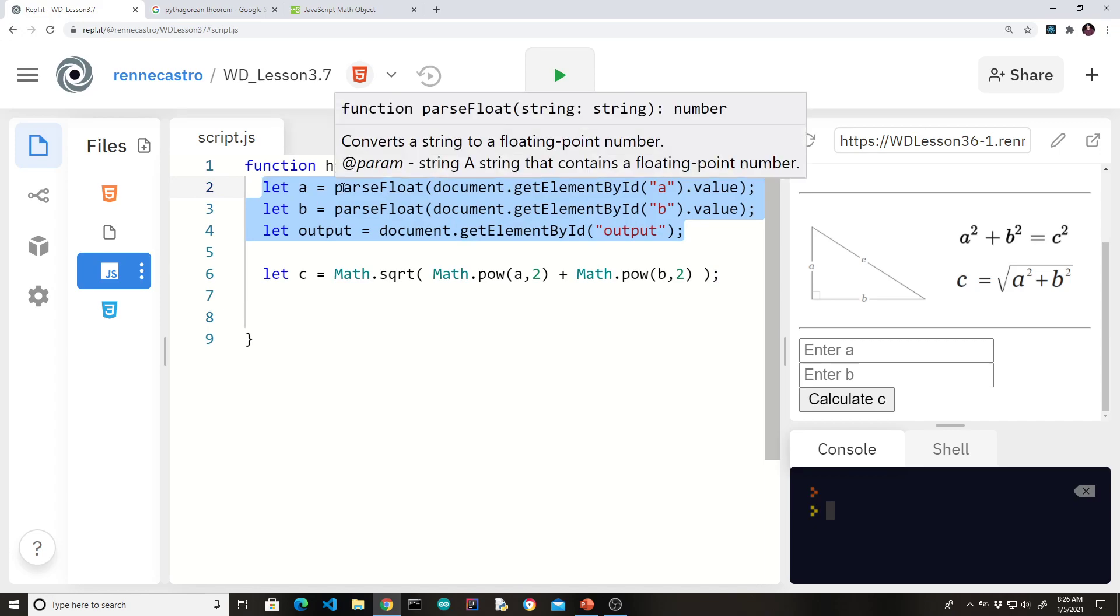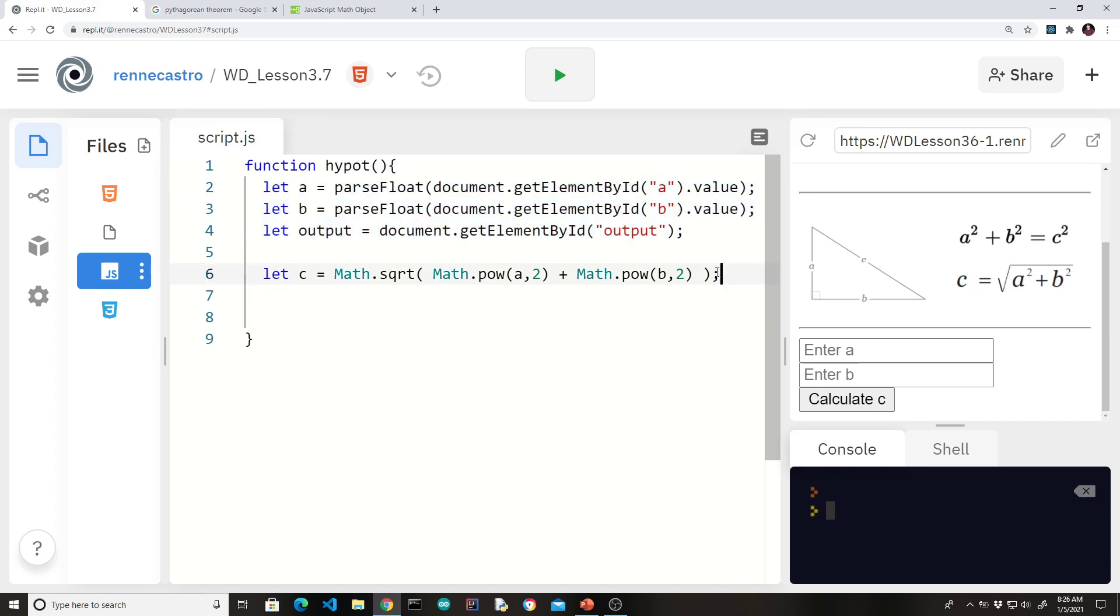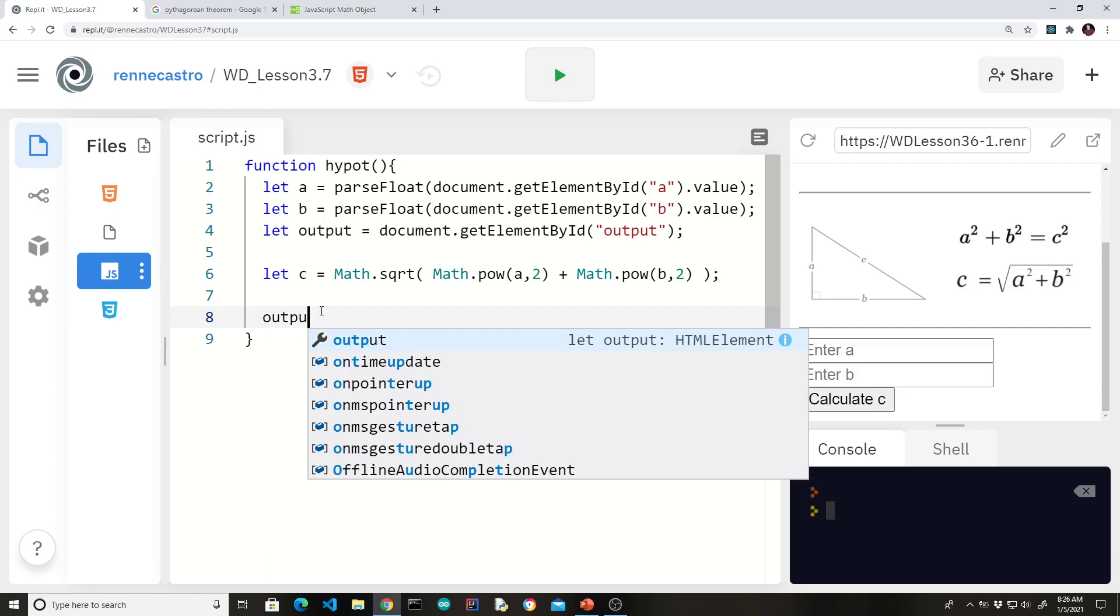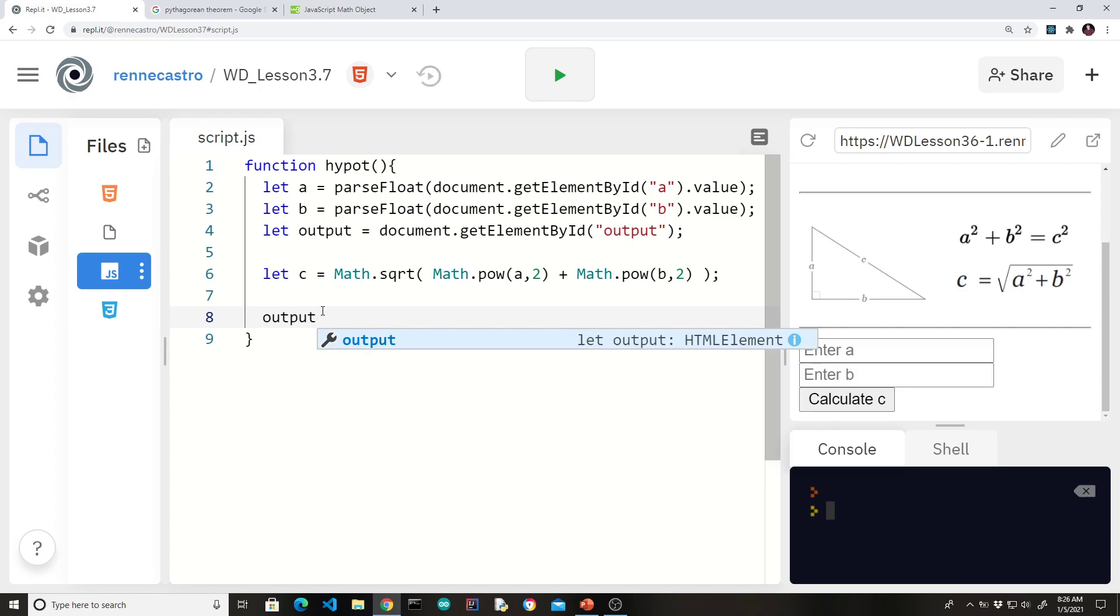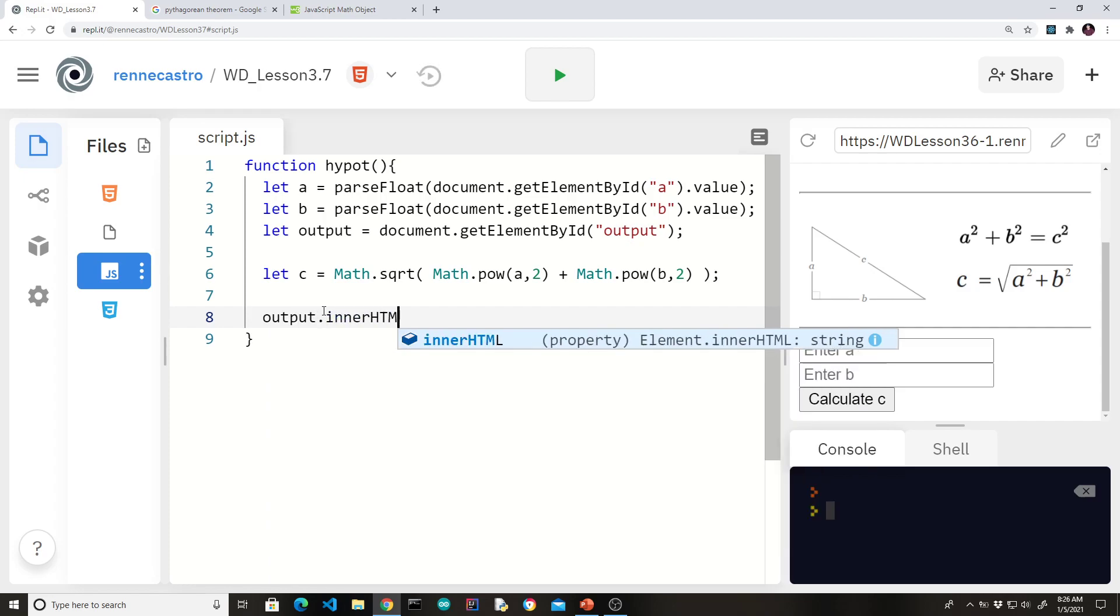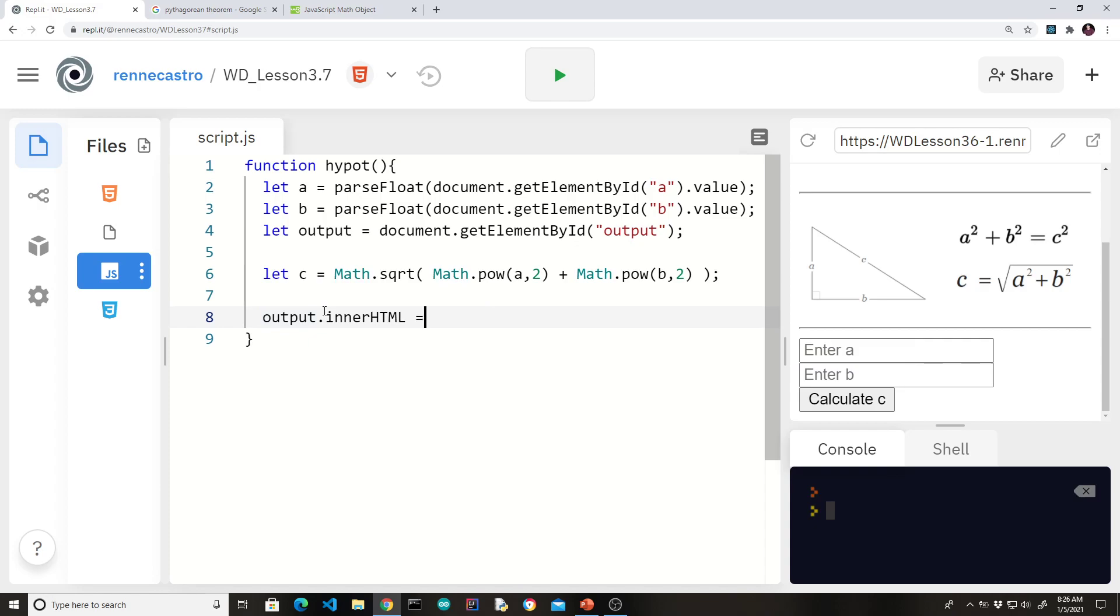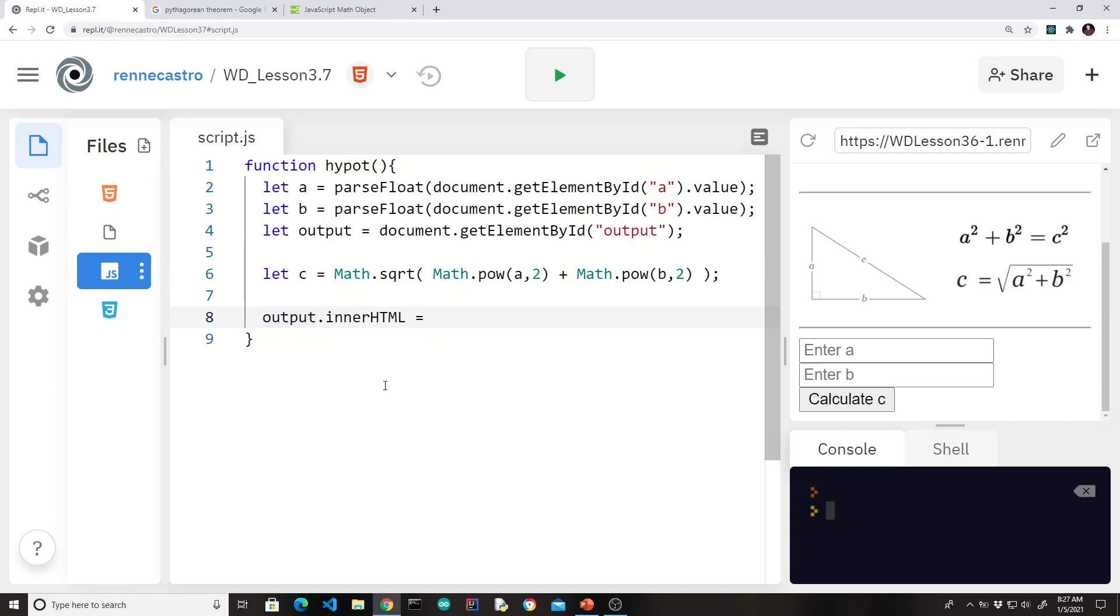So going back to our program development review, we've gotten our input. We've gotten variables for all our elements. We've done our process. Don't forget one of the most important things, which is to spit out the answer. Because students sometimes get happy that they did all the code, but then they forgot to display the answer. To the user, they won't know that you've done all this great work unless you actually give them some feedback. So say output.